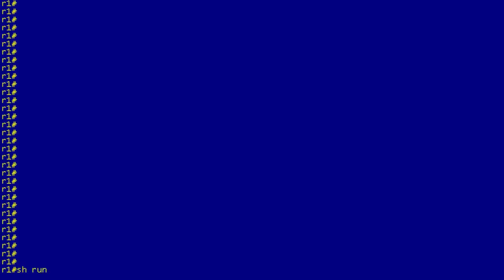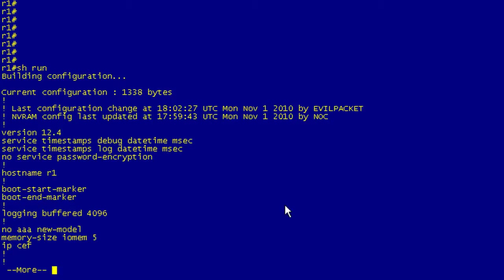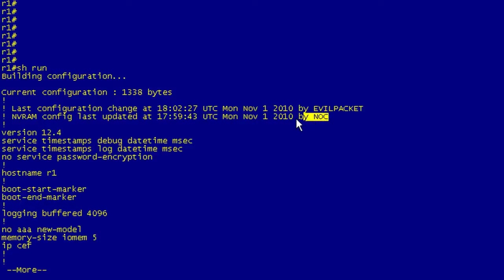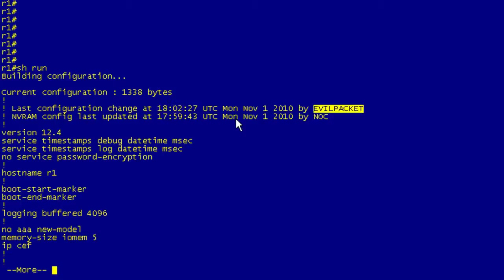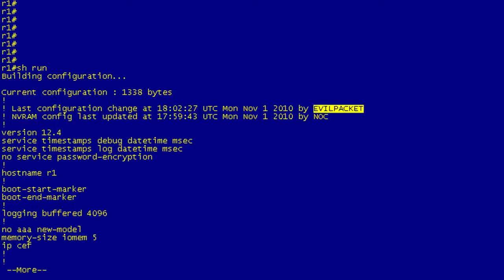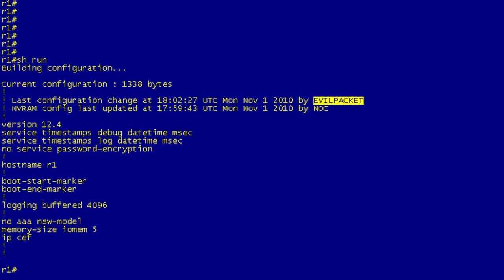I do a show run. I see that the configuration was written at 5:59 by the NOC, and then at 6:02 evil packet struck. So as I said, we don't know that he actually made a change or what it was because he could have just done a control-Z, but we can be reasonably sure that he made some nasty change.